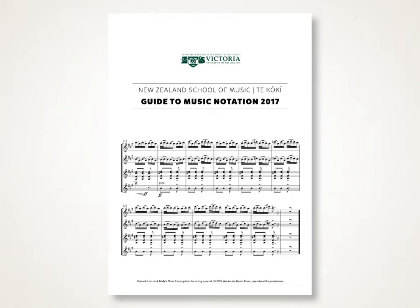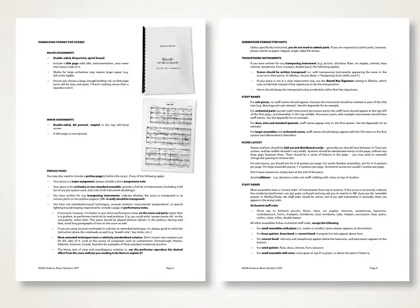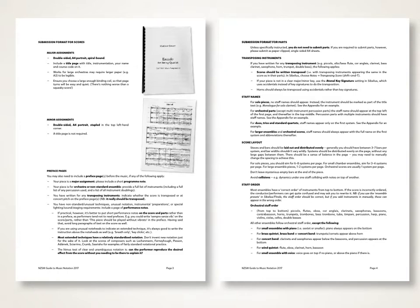Firstly, it's important that you thoroughly read the information contained in the first six pages of the Guide to Music Notation, as they cover the most fundamental information that you'll need to lay out your scores. If you don't own a copy of this guide, you can download it from the NZSM website.